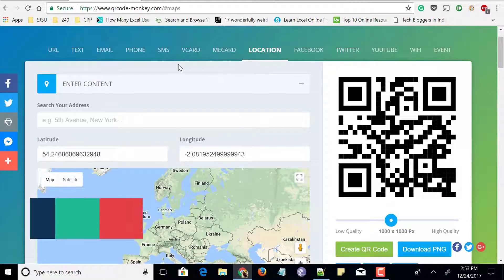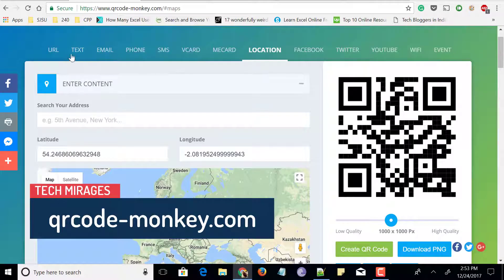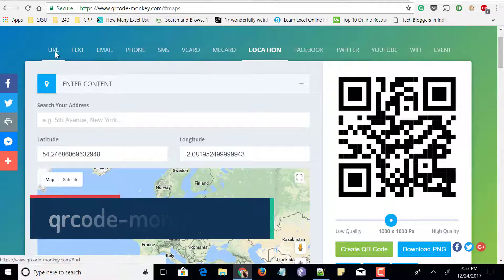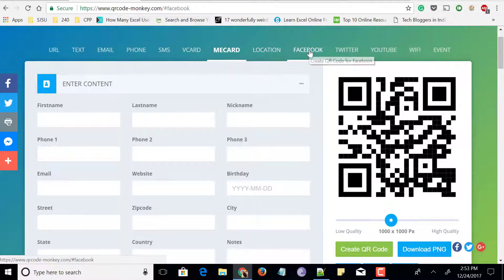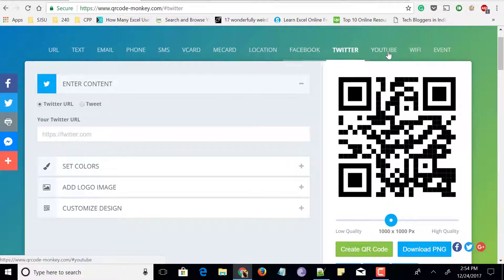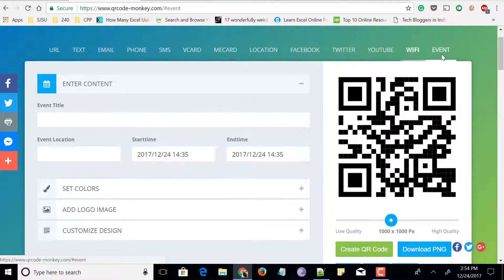Next is a website called qrcodemonkey.com. When you visit the website, on the top you can see many options for types of information you can embed in the QR code: URL, text, email, phone, SMS, vCard, location, Facebook page or profile, Twitter profile, YouTube profile, YouTube video, and more. You can even embed Wi-Fi username and password, or even a calendar event in the QR code.